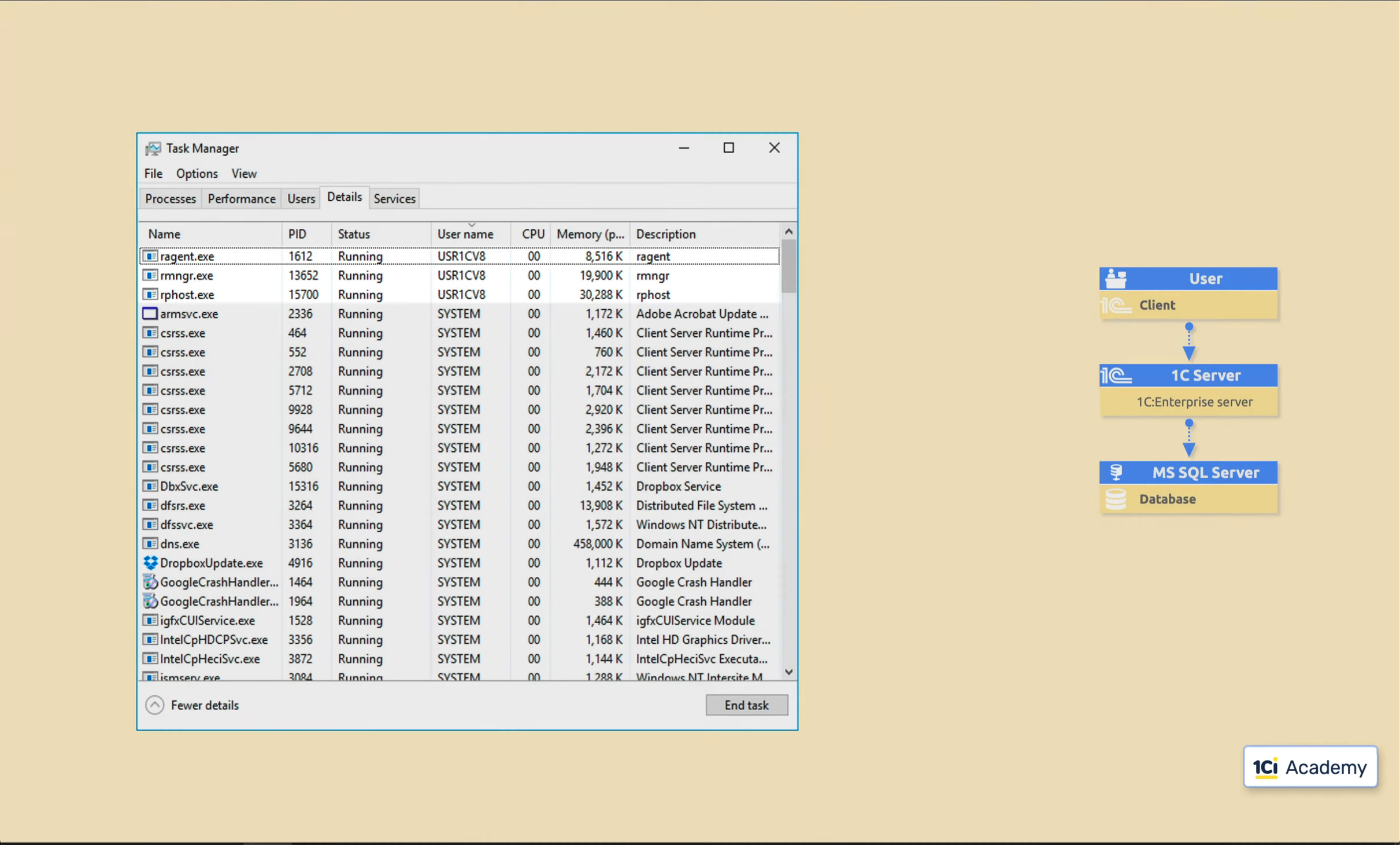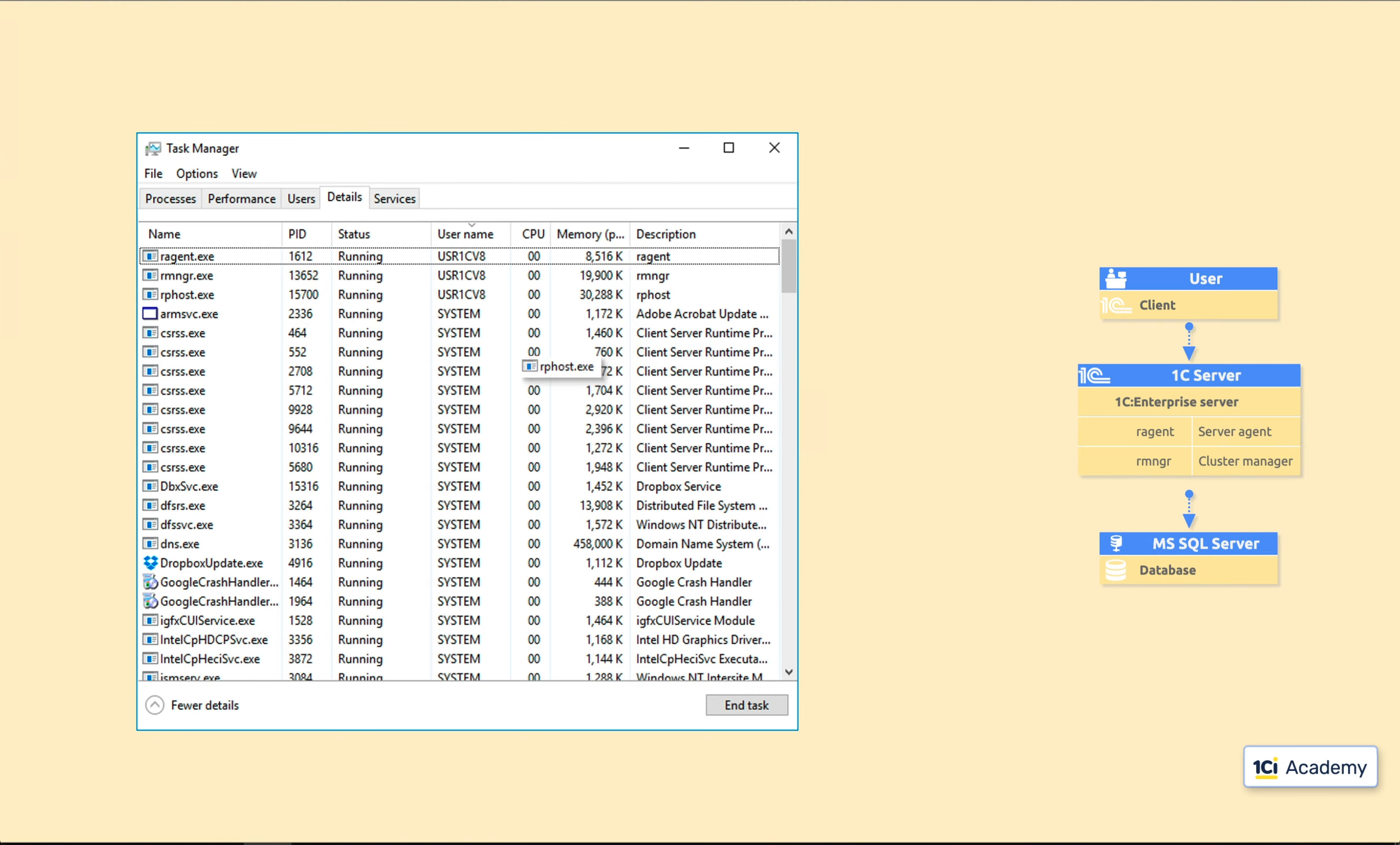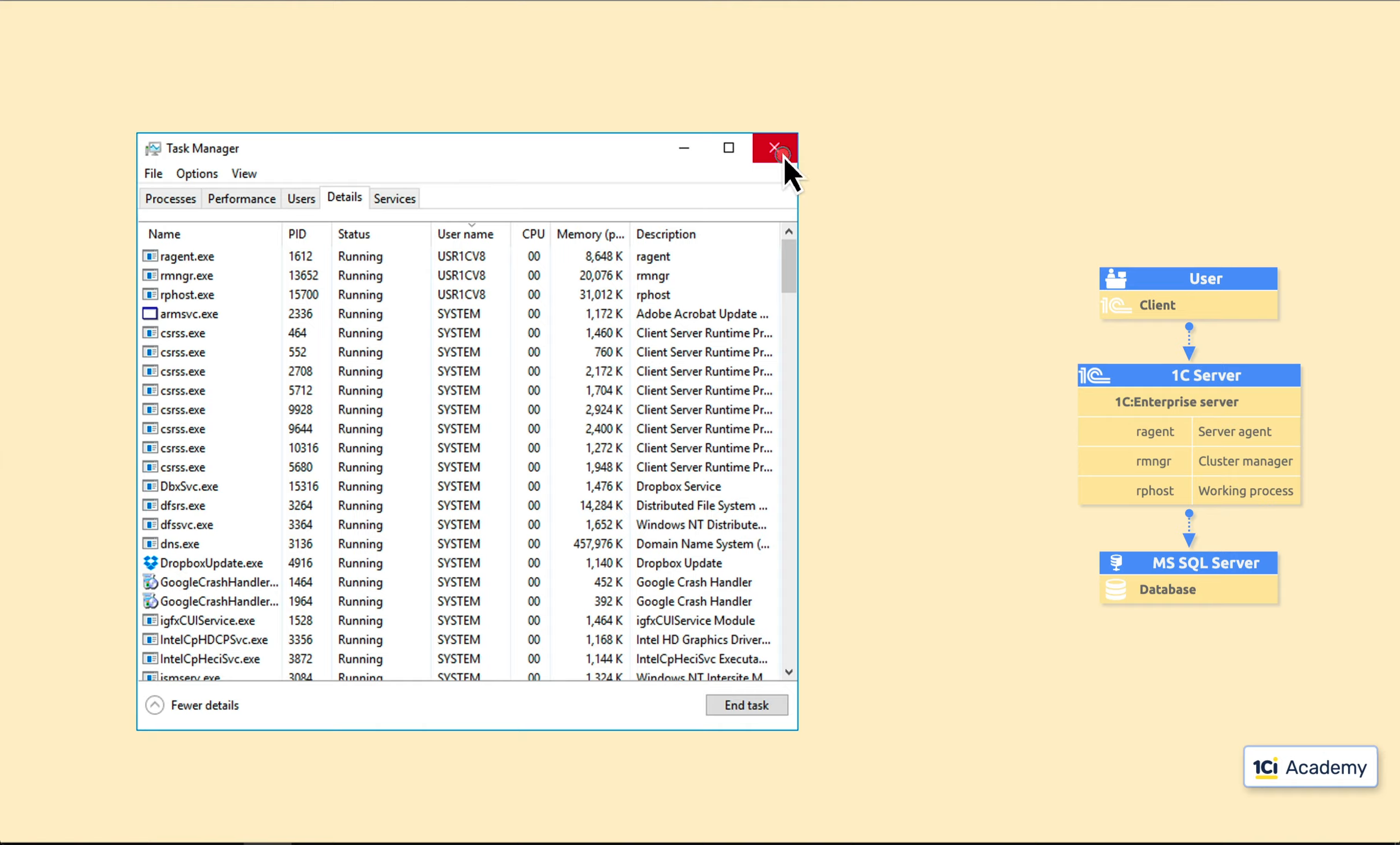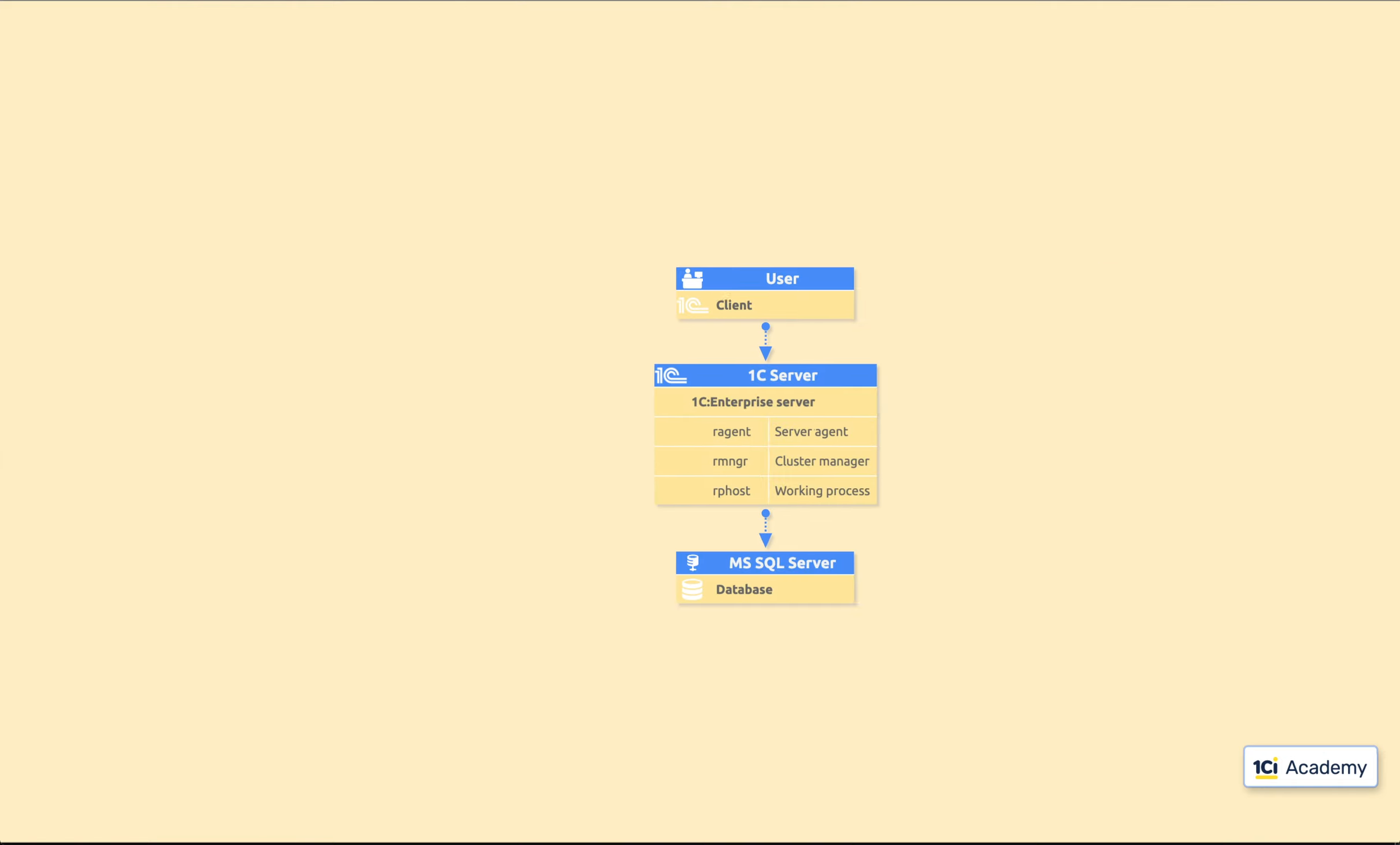It's a server agent, a cluster manager, and a working process. Let's see why there are so many of them and what the server needs them for.